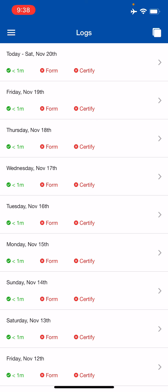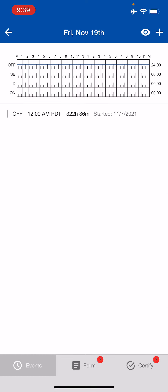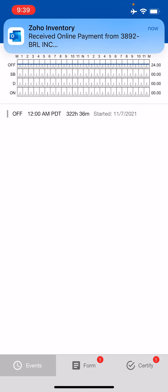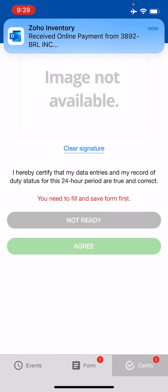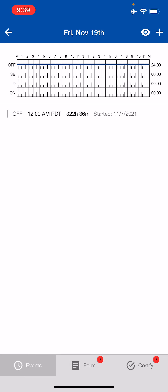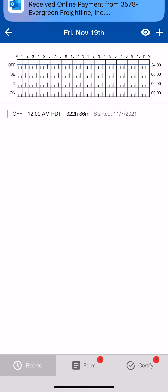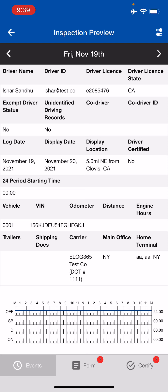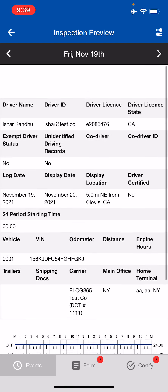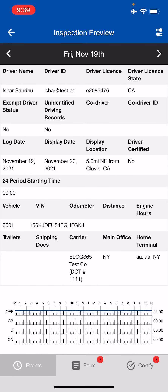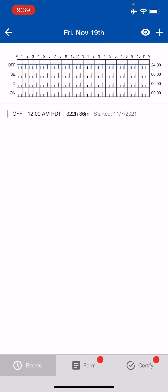We're going to open up yesterday's log book — Friday, November 19th. I was off duty the whole day, so I'm going to certify this log book. At the bottom, you can see there's an Events page, a Form page, and a Certified page. From the Events page you can see all your events. On the top right there's an eye icon — if you click it, it gives you an inspection preview of what the officer will see when reviewing your log book.